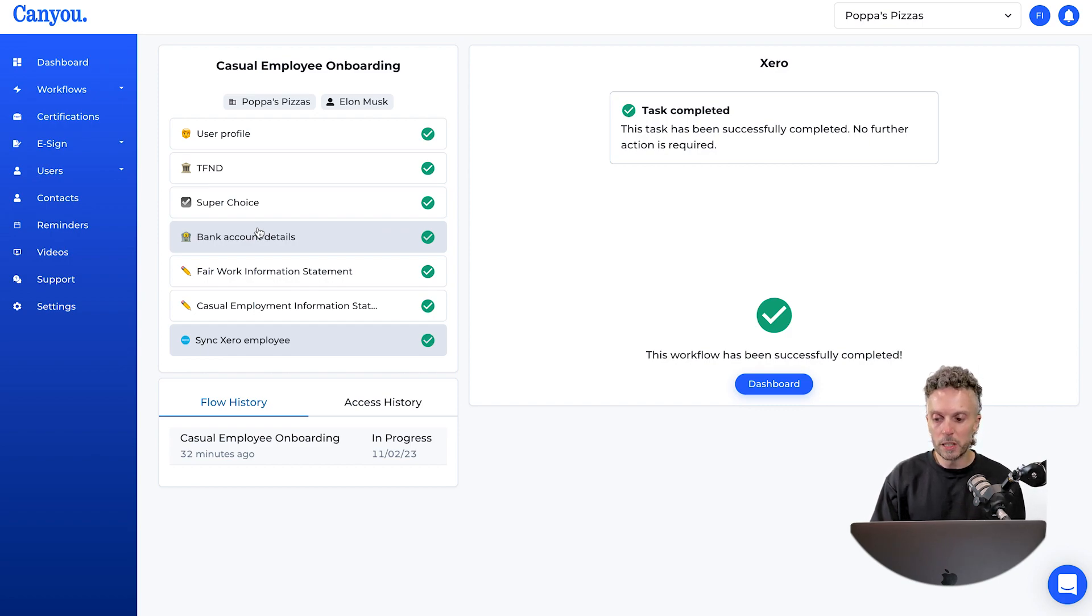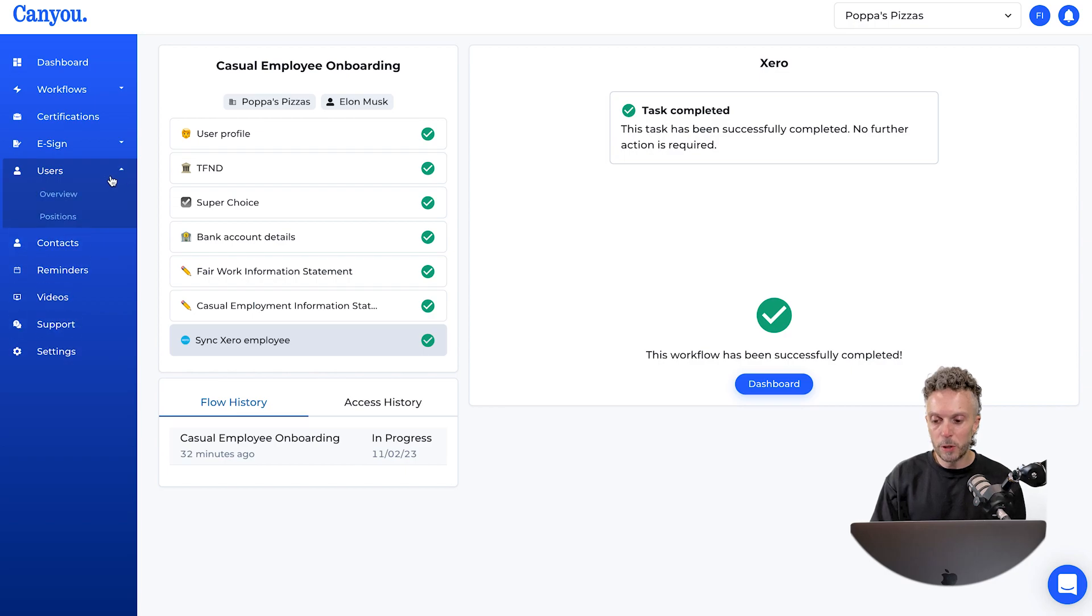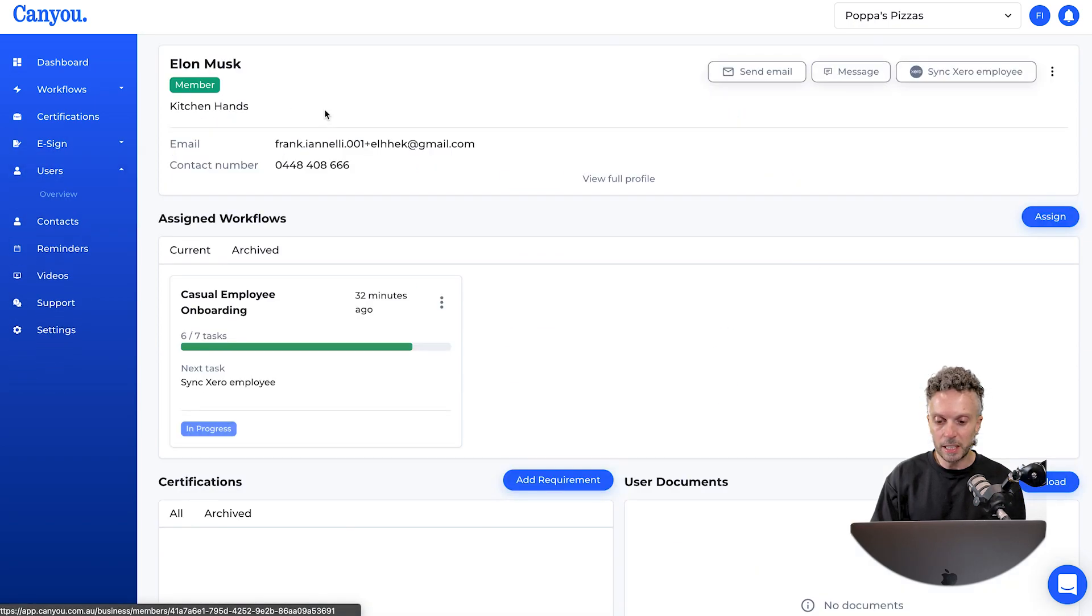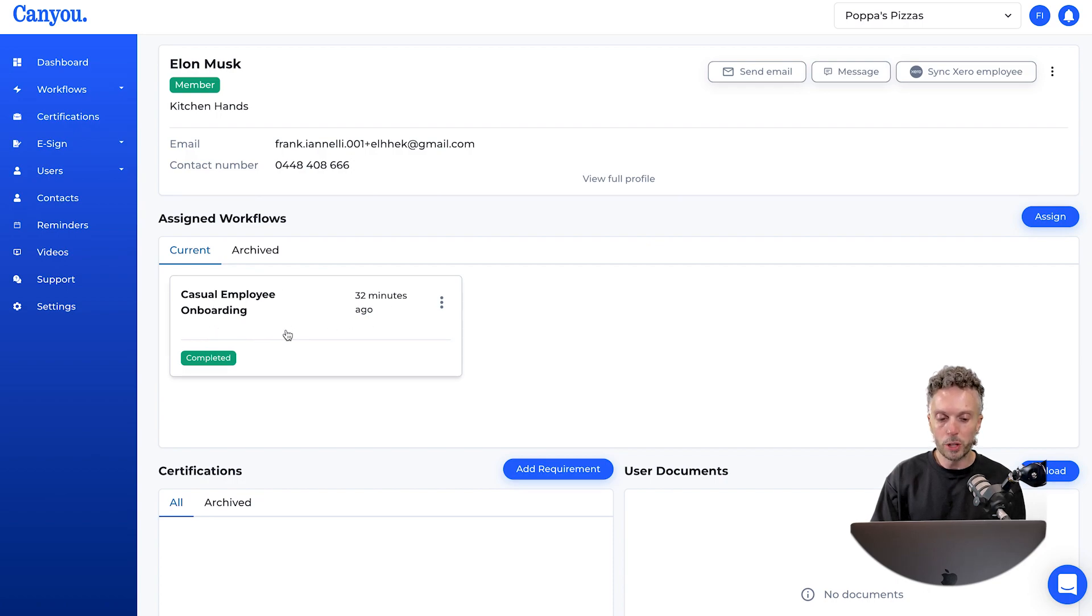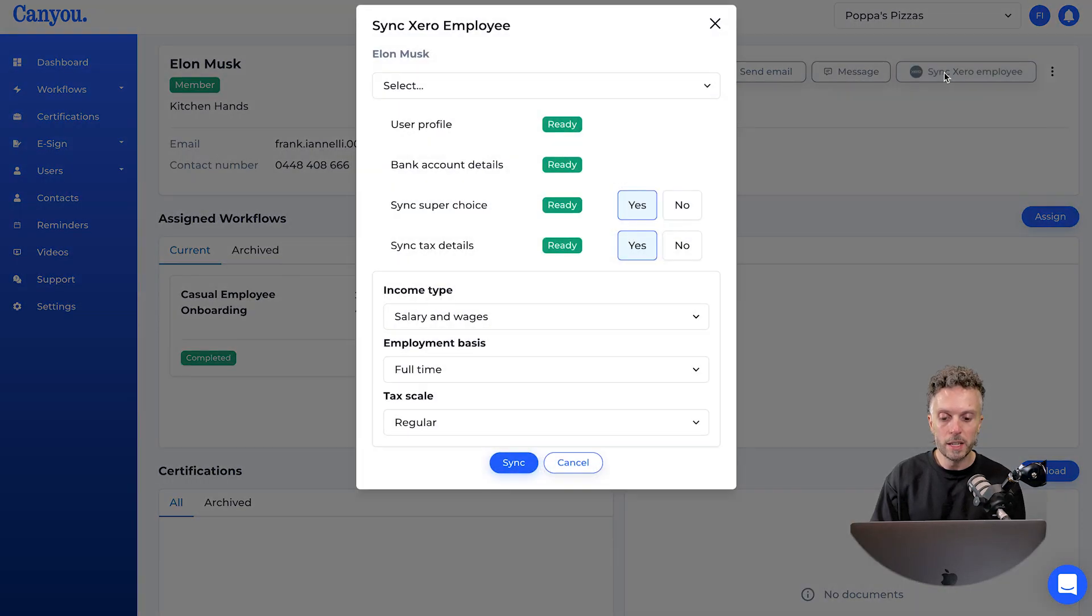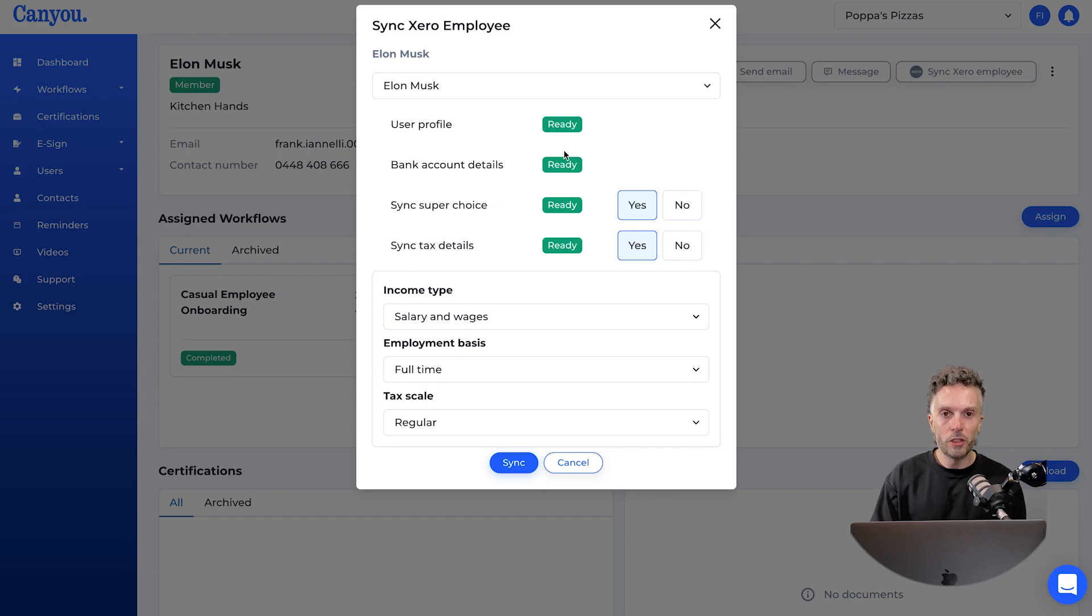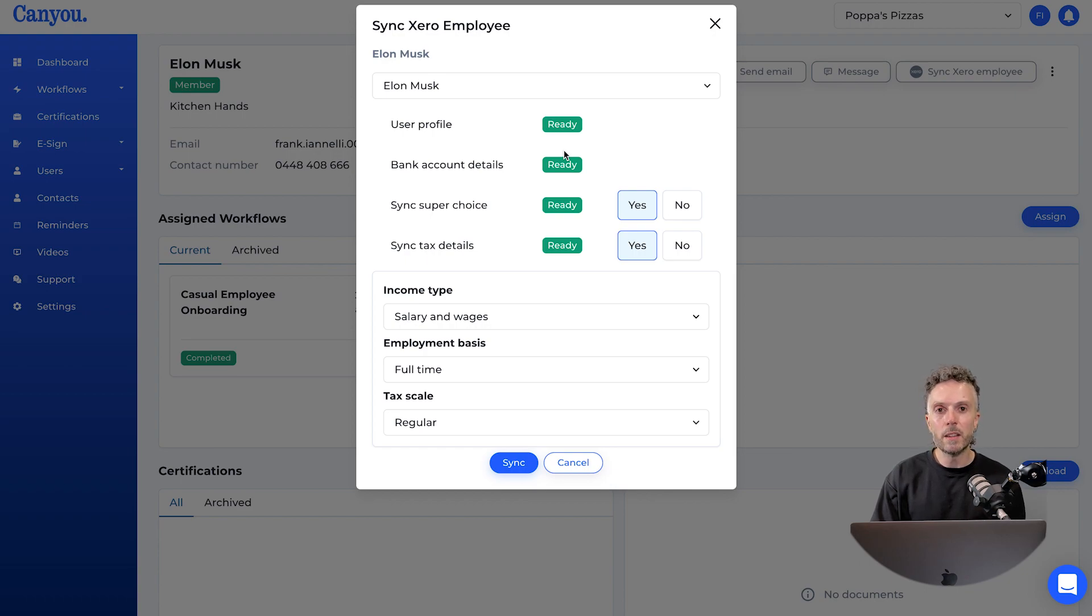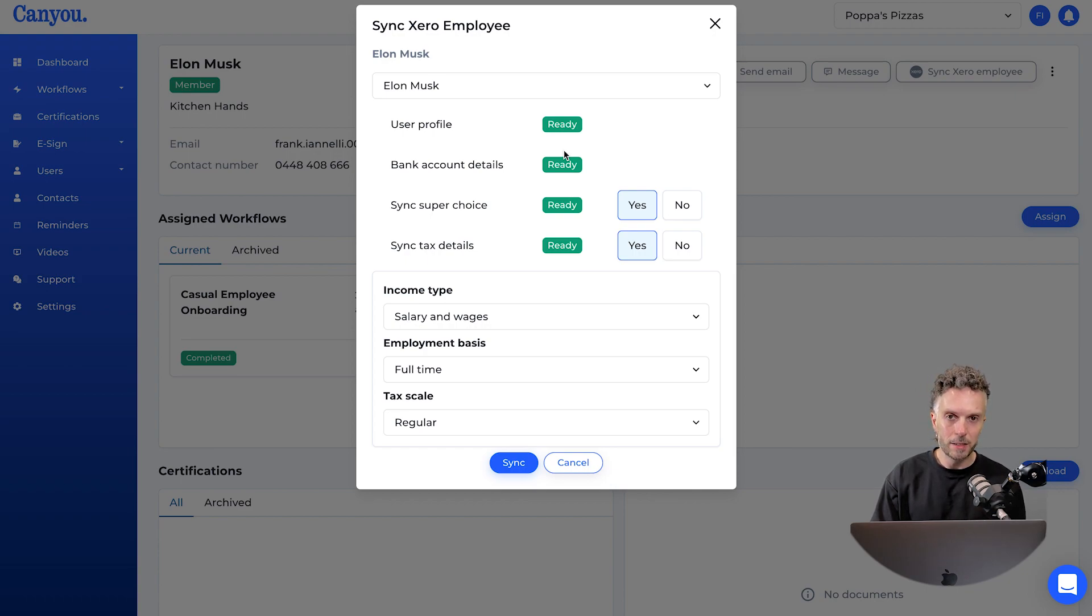Now there's a second way to do it. If we go back to the user screen and click back to Elon, we can see that casual employee onboarding is complete. But if at any time we want to synchronize this employee again, we can come straight up here to the sync Xero employee button and sync just like we did inside the workflow. Having the workflow there is great because it sends reminders to the payroll officers when the workflow is ready to be synchronized at their end.